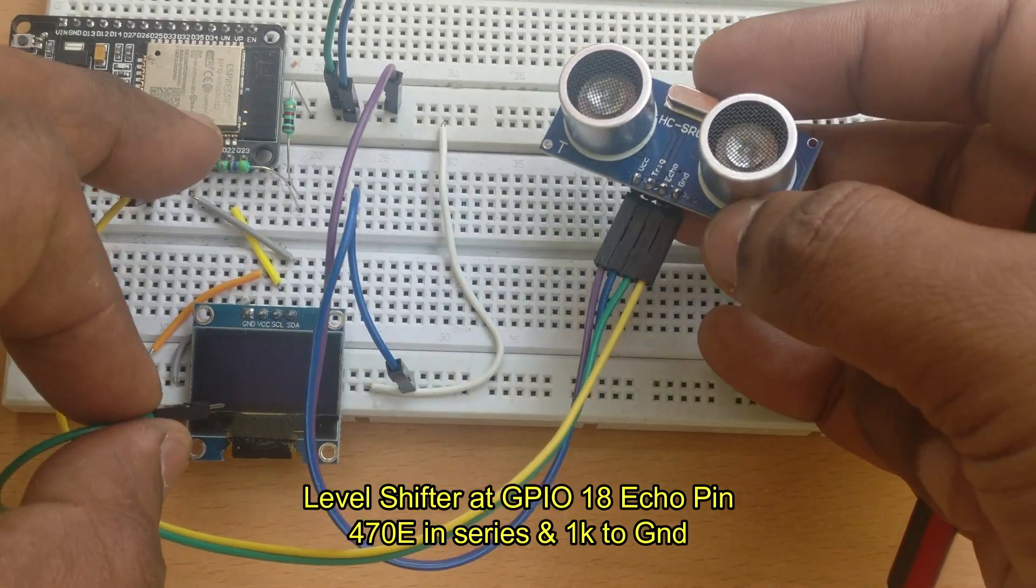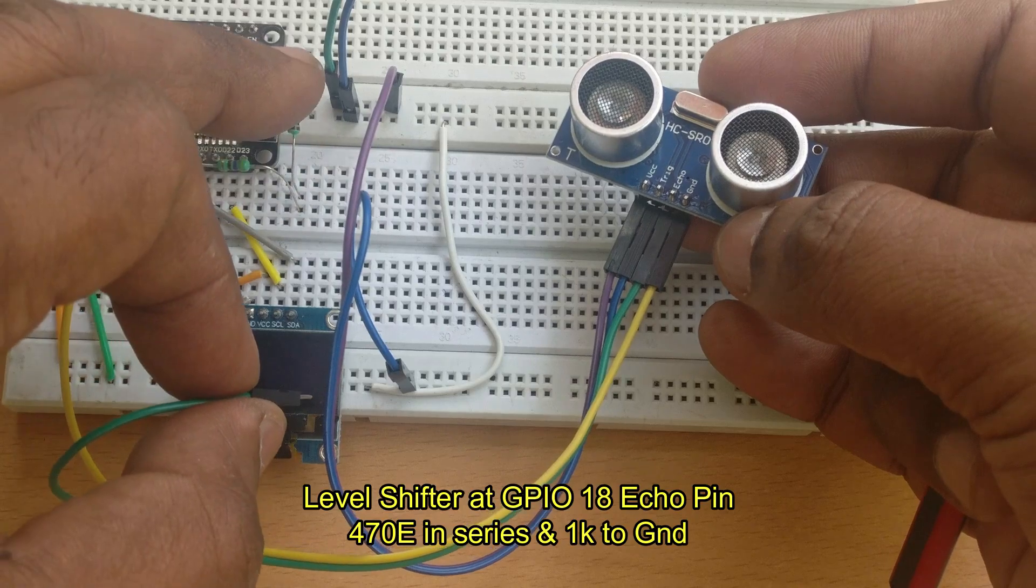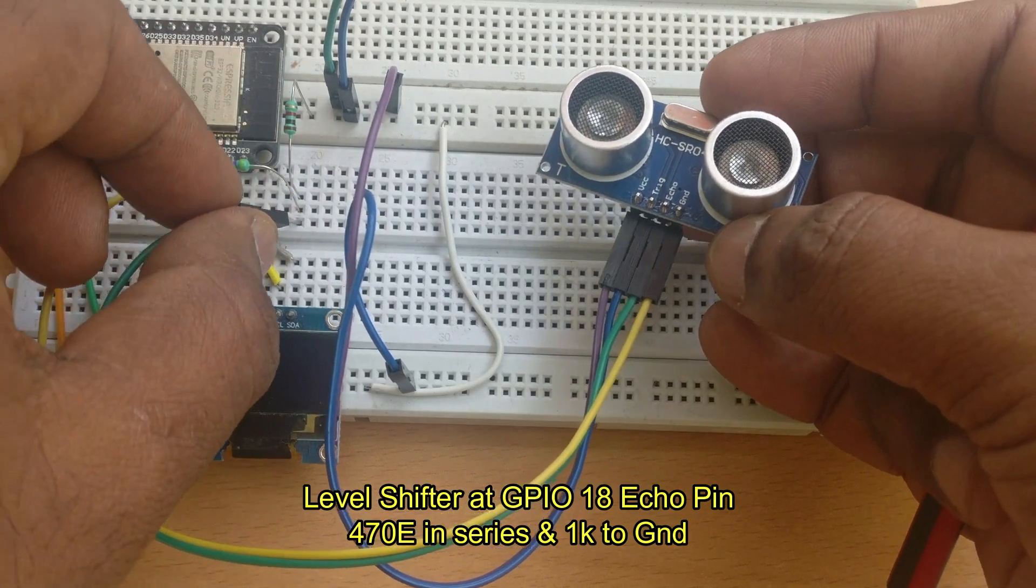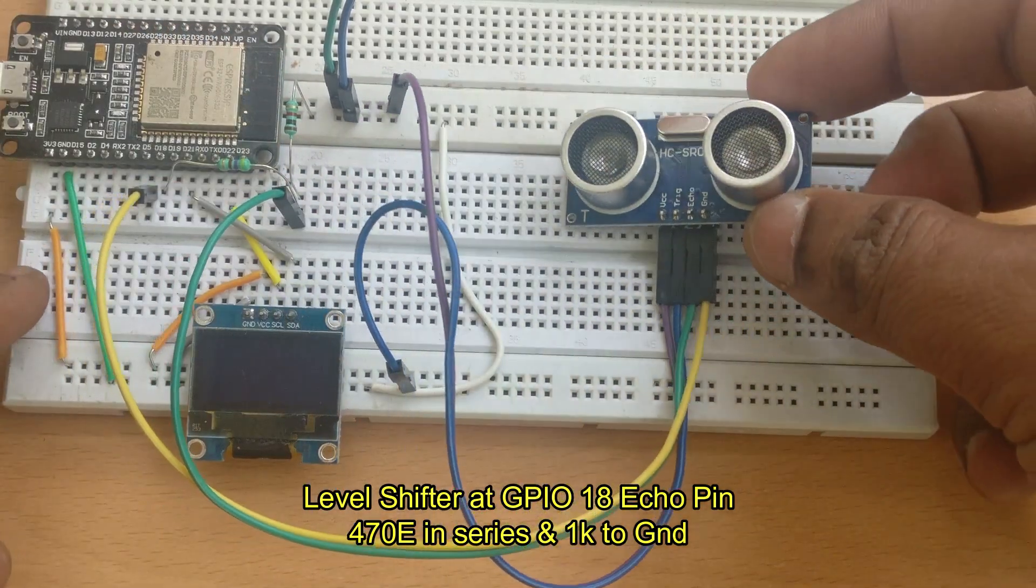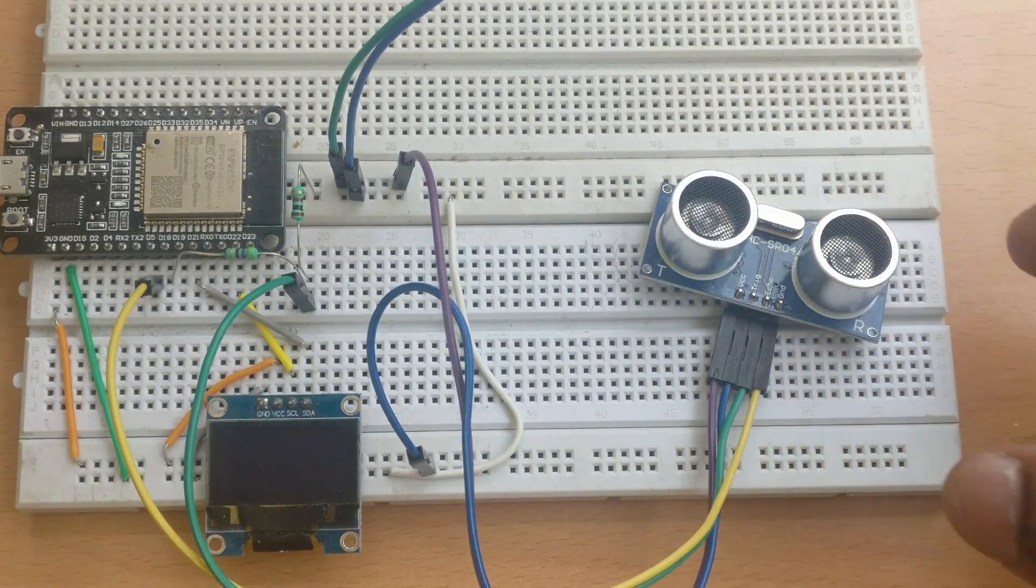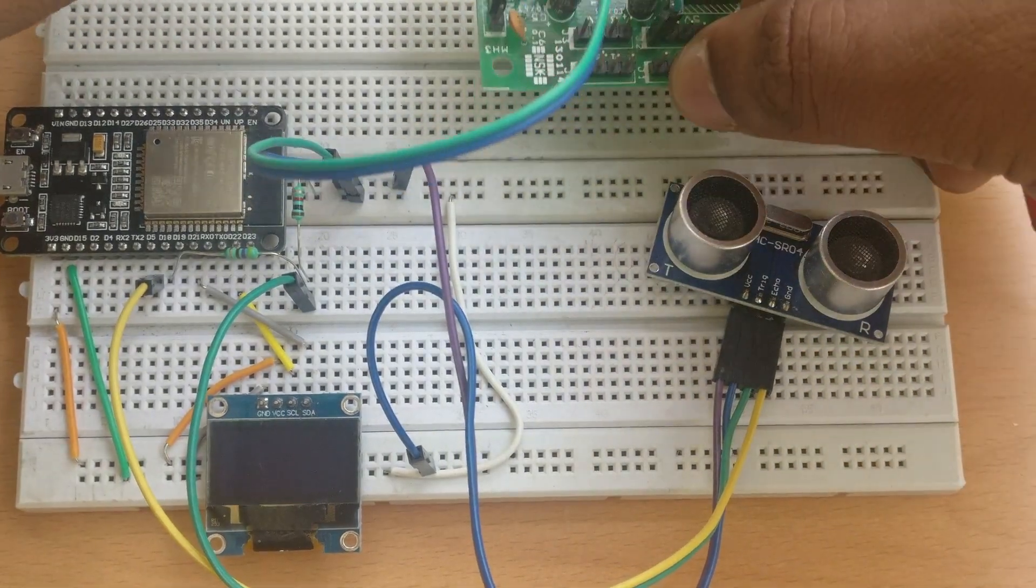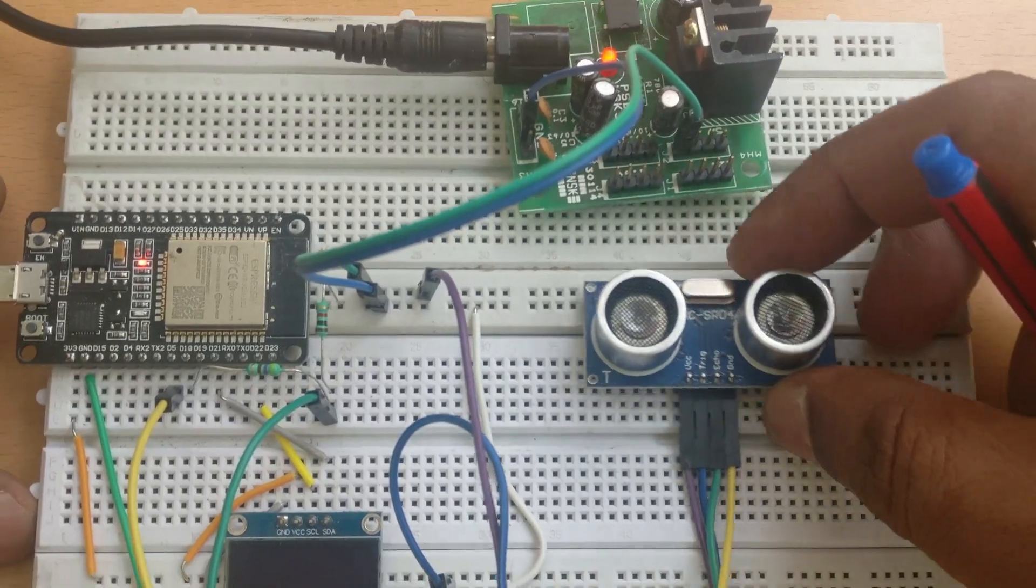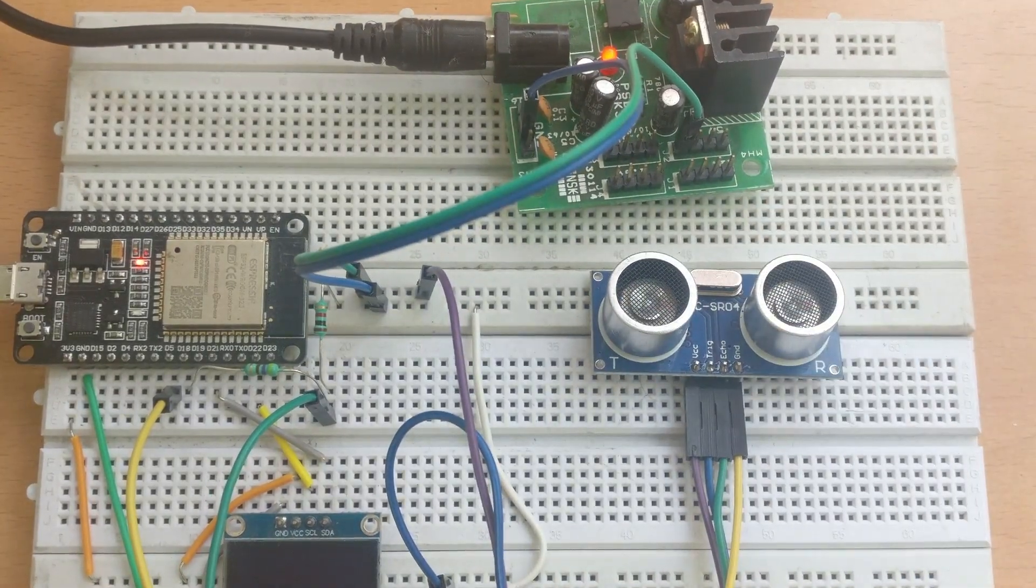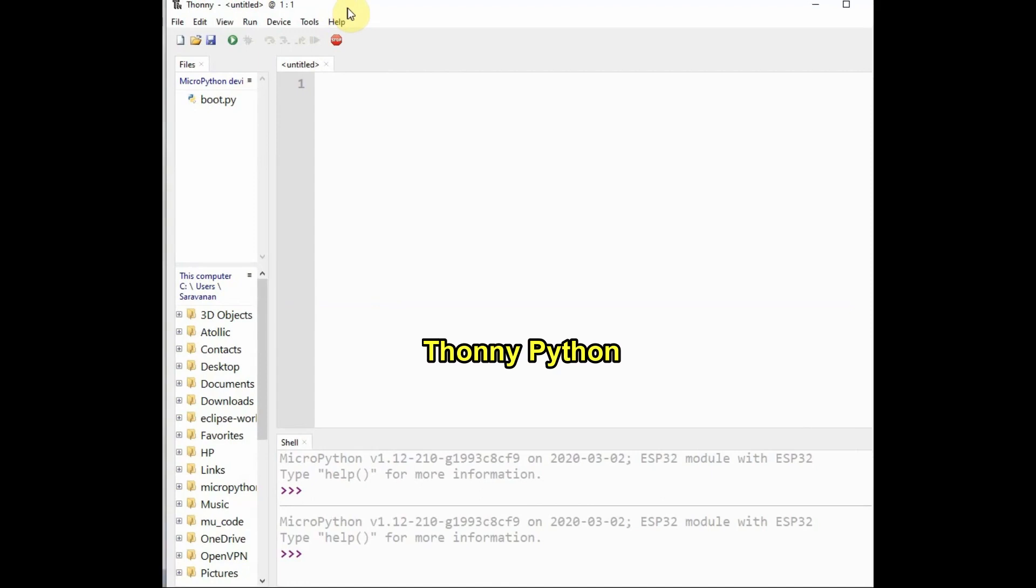Echo pin is input and as it is at 5 volt level, it requires a level shifter. A series resistance of 470 ohms and 1k resistor to ground is enough. At the junction of these resistors, you can connect the echo pin. We will be using Thonny Python to develop and upload code.